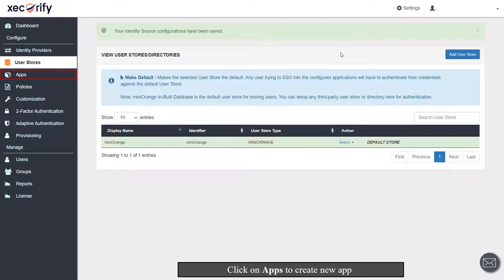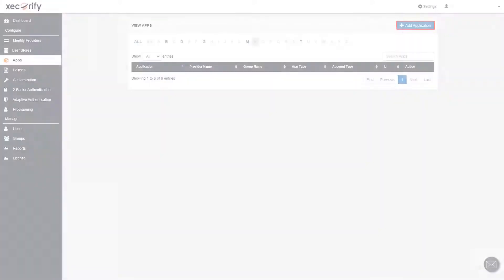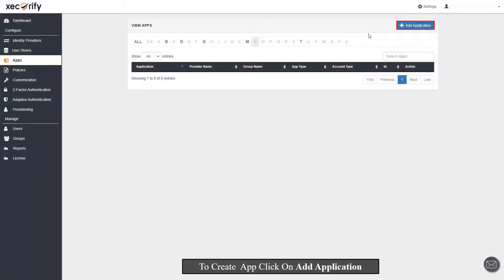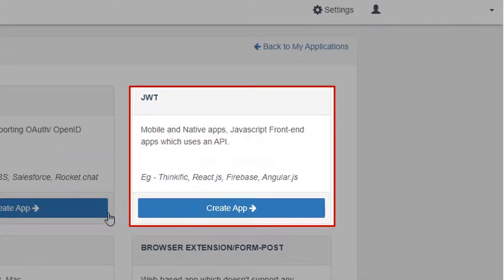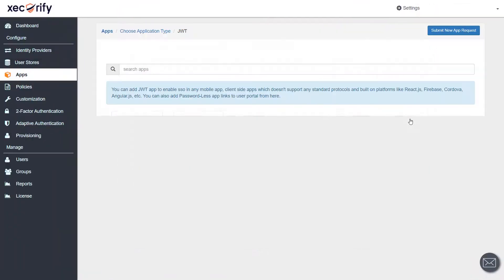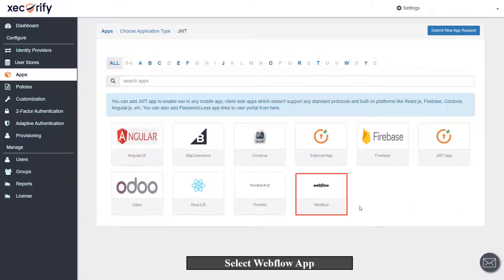Click on Apps to create new app. To create app click on Add Application. Navigate to JWT section to create an app. Select Webflow app.